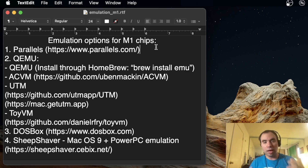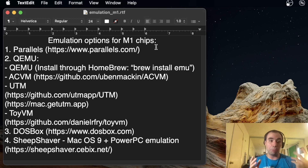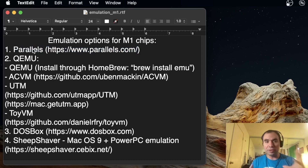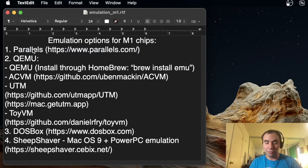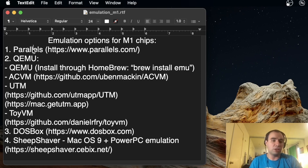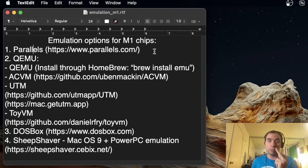The option I used to virtualize Linux on the M1 chip was Parallels. Parallels is fine, it's a good option, it works really fast, and there's even support available because it's a paid application. Most likely you're going to be fine just running this solution. But there are two main problems with Parallels.